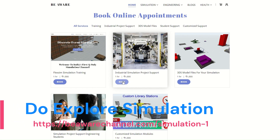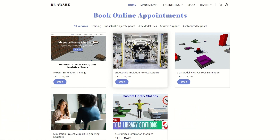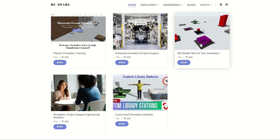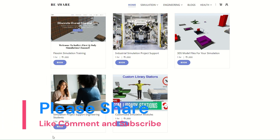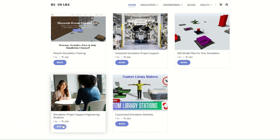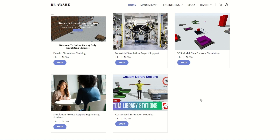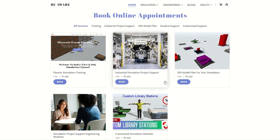If you need support for industrial simulation projects you can book an appointment here. We also offer support for creation of 3D model files for better visualization in your simulation. For engineering students who need help with educational projects, we are here to support you — book your appointment and we can have a detailed discussion on the plan. We also provide customized simulation models for industrial and engineering projects. Book appointments now as there are very limited slots available.